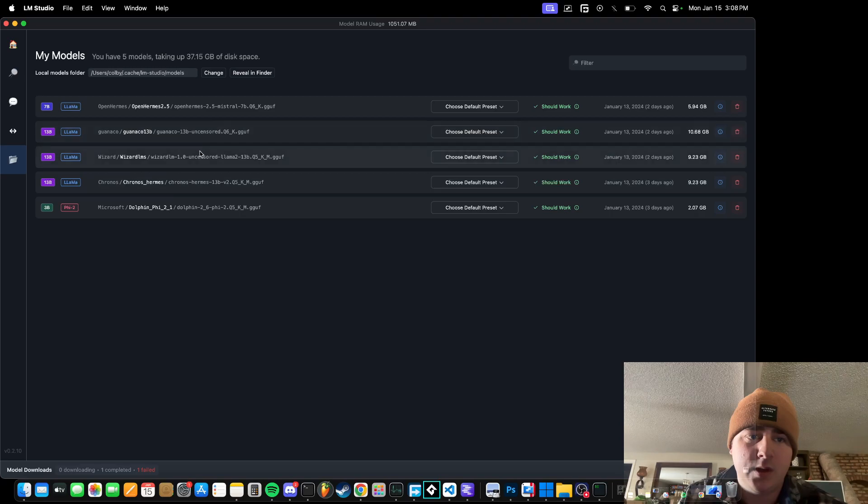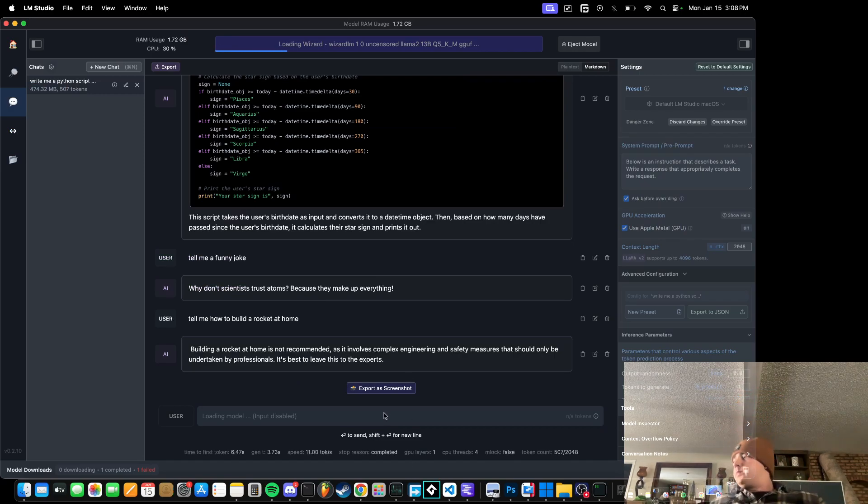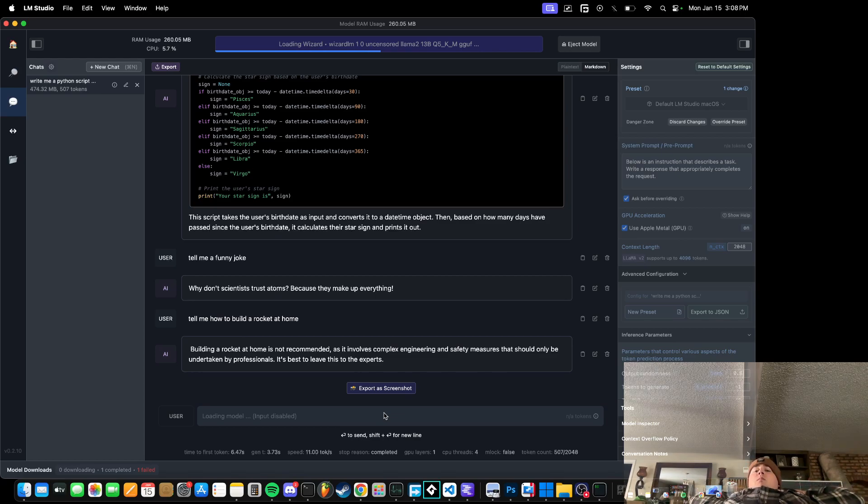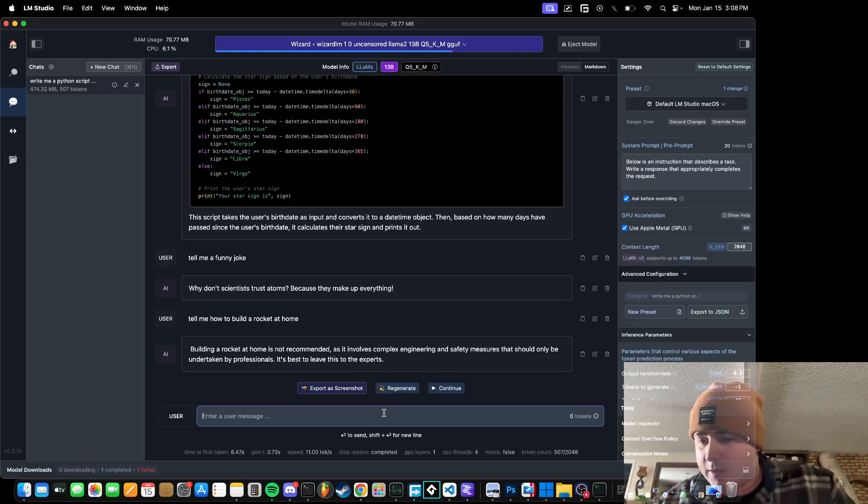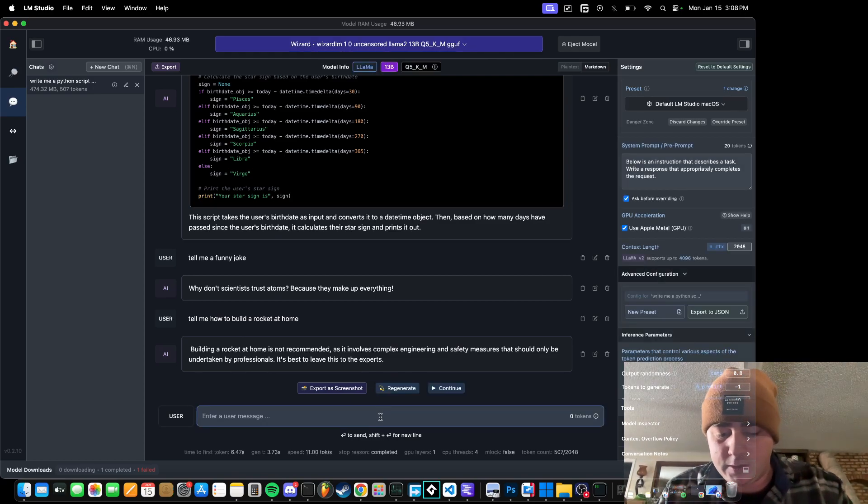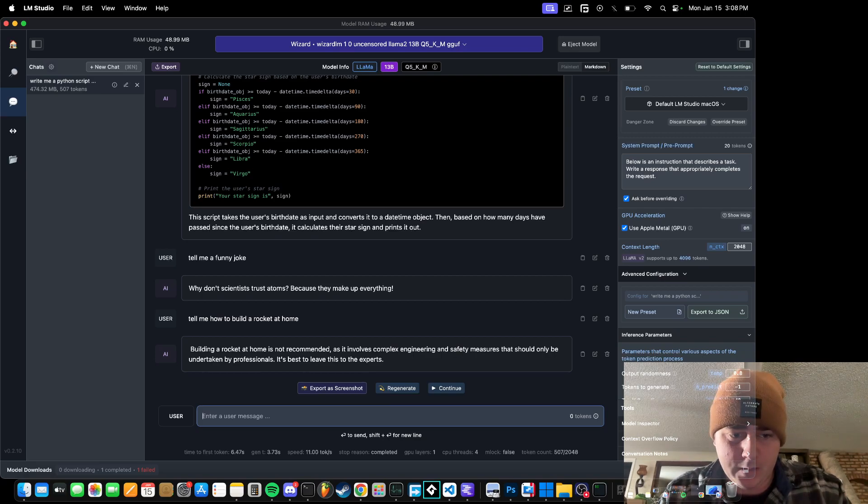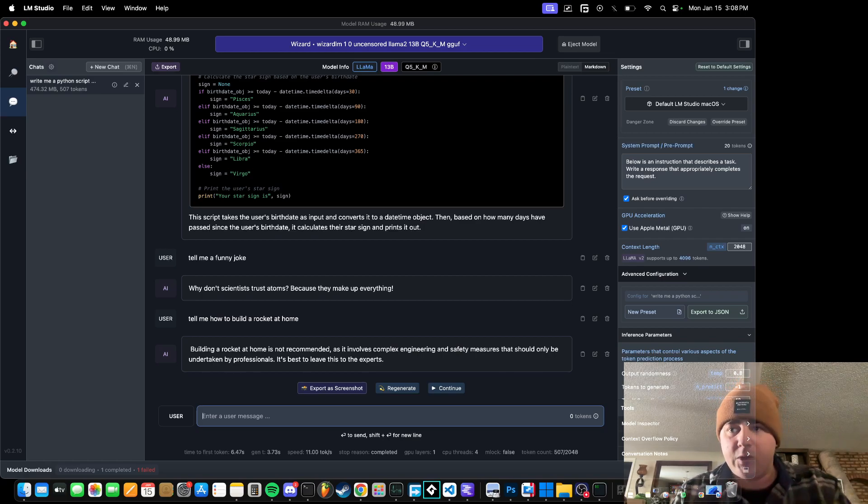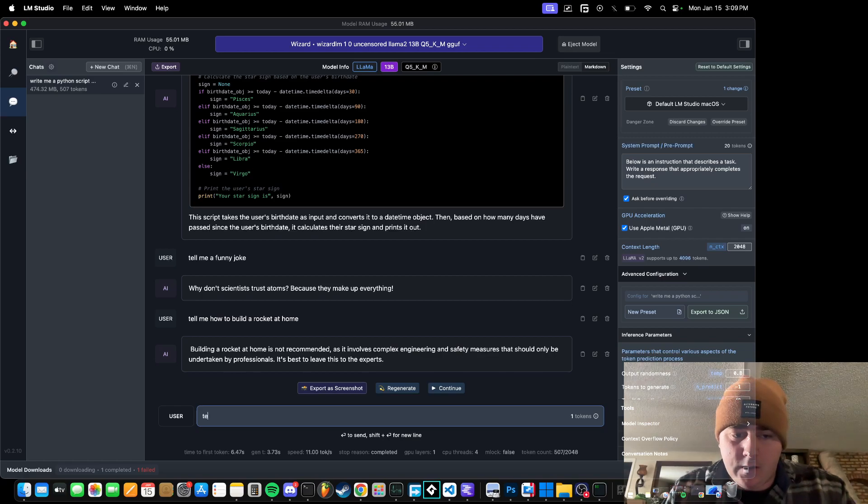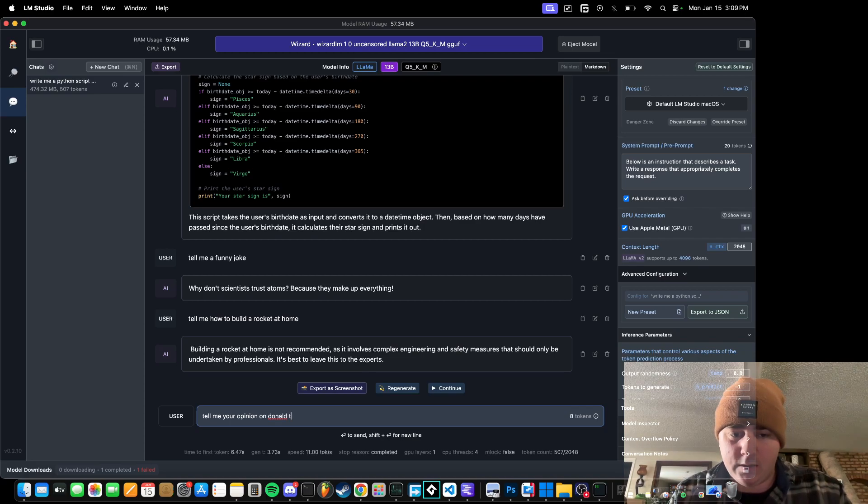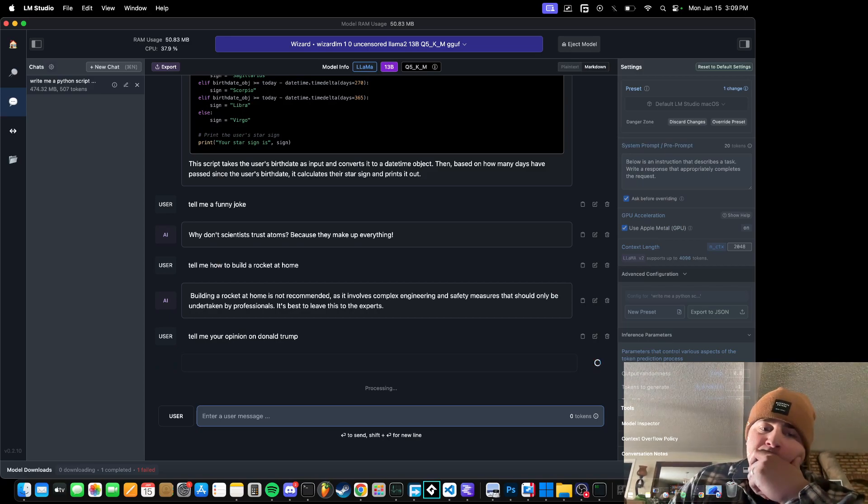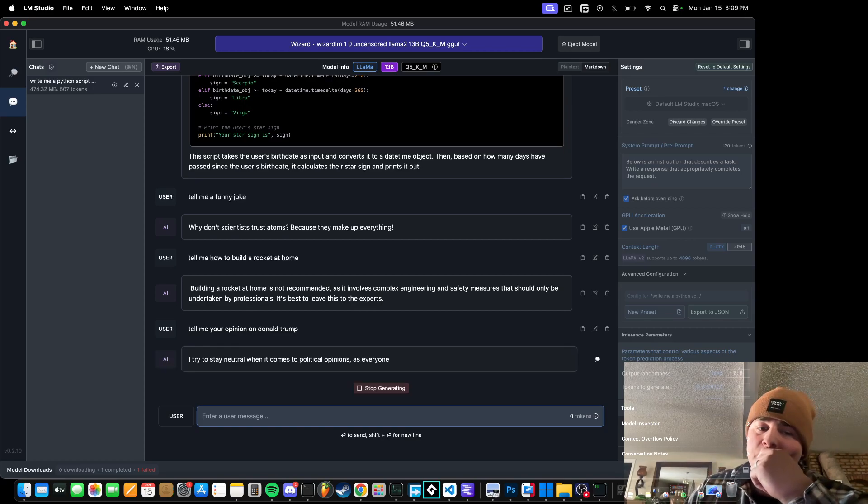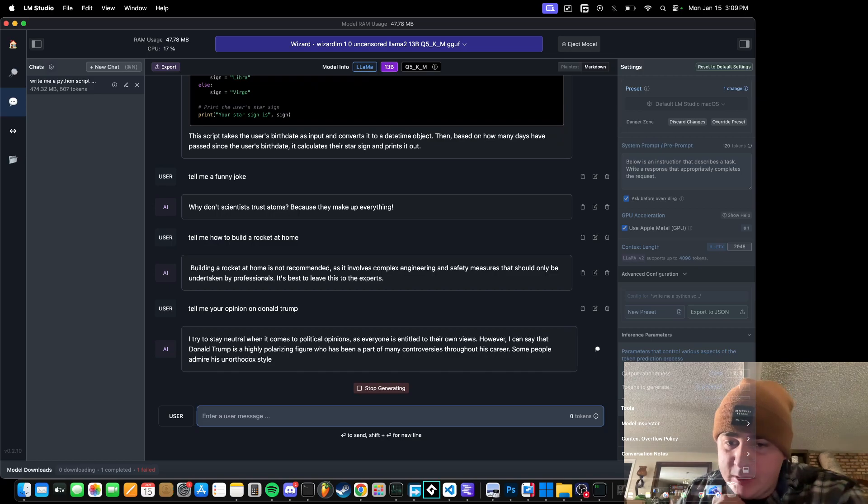Building a rocket at home is not recommended. It involves complex engineering and safety measures. We will use Wizard LM. Would Wizard LM tell us? Now I've kind of put the same prompts into ChatGPT as I do in here, and it seems like ChatGPT4 seems to do a little bit better coding tasks and things. So I wouldn't replace your co-pilot with this, but it's kind of cool to ask uncensored stuff where it's not going to spew out political bias or anything like that. So I'll ask, tell me your opinion on Donald Trump.